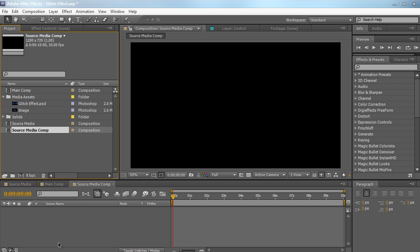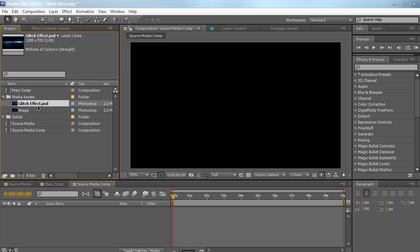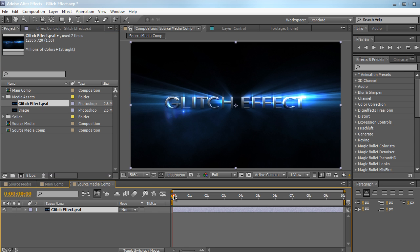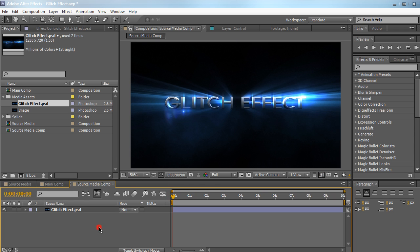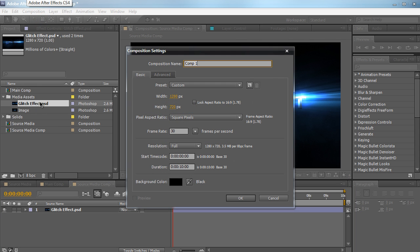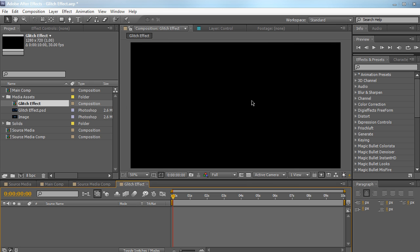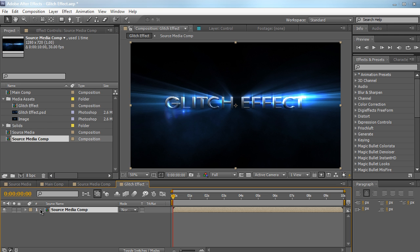Just drag your media into this composition. I have a pre-made image that I'm going to twitch, so I'll drag it into the source media comp. This comp is pretty much just for your media to twitch. Now let's create an actual composition where we're going to apply all the glitching effects — let's name it 'glitch effect'. This is where we'll build our effect. First, let's bring in our source media comp — this is just the composition with our image that we want to twitch around.